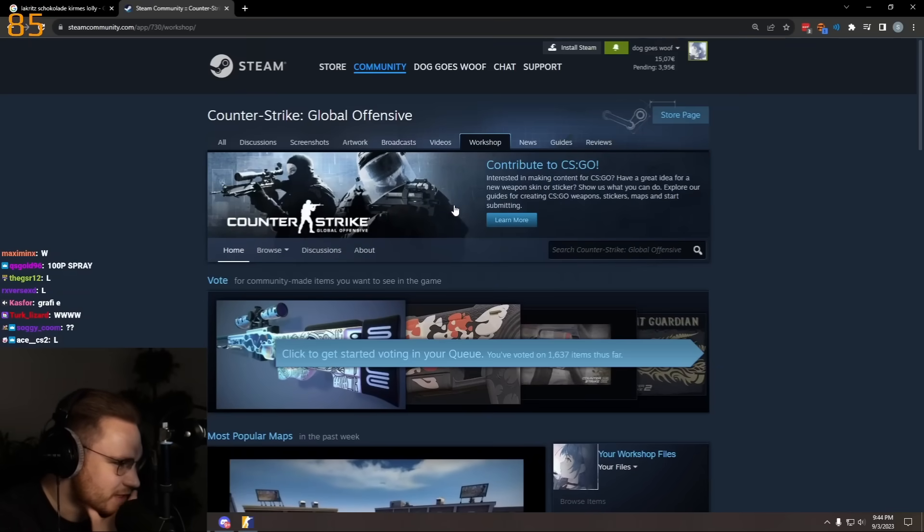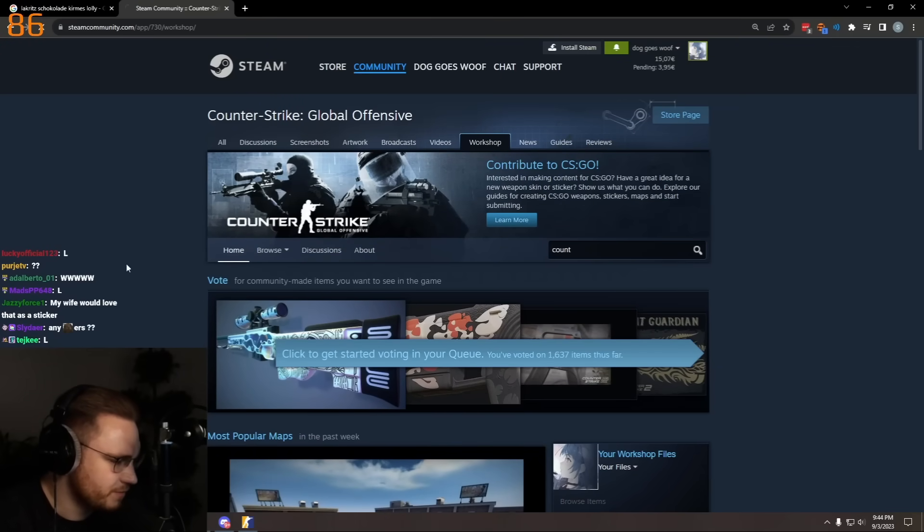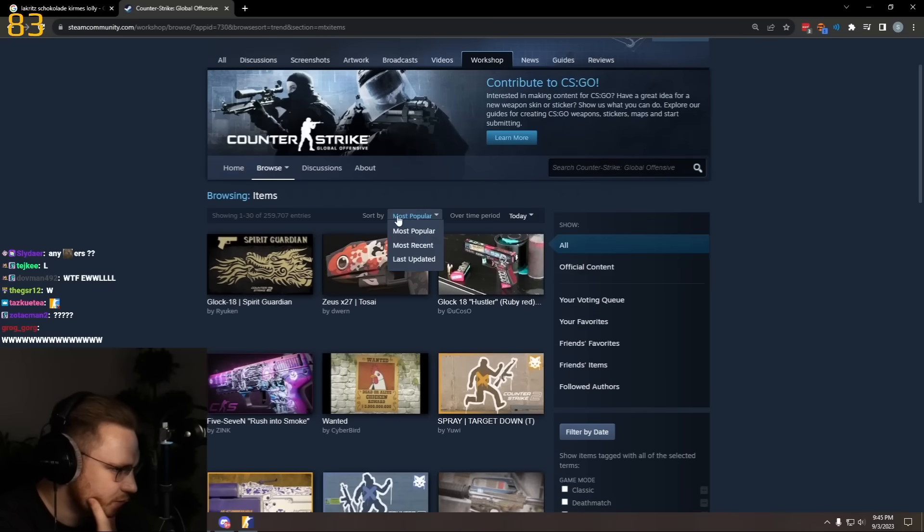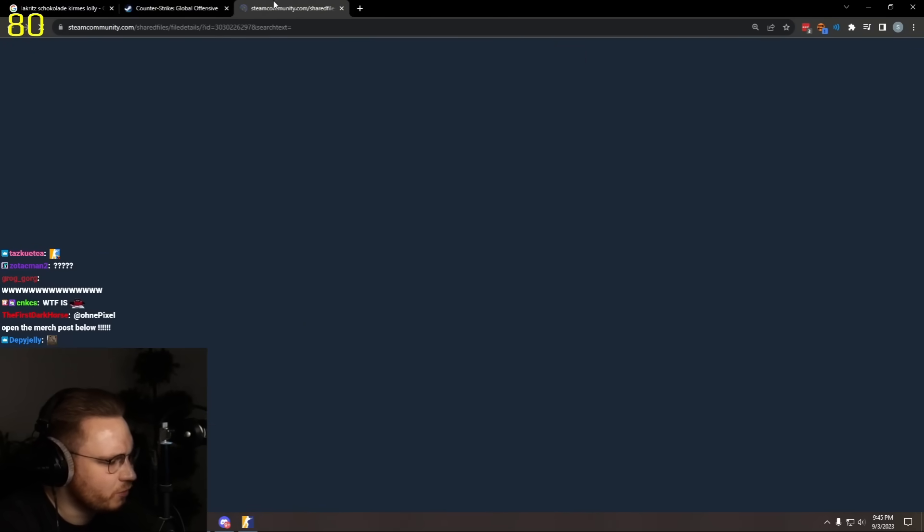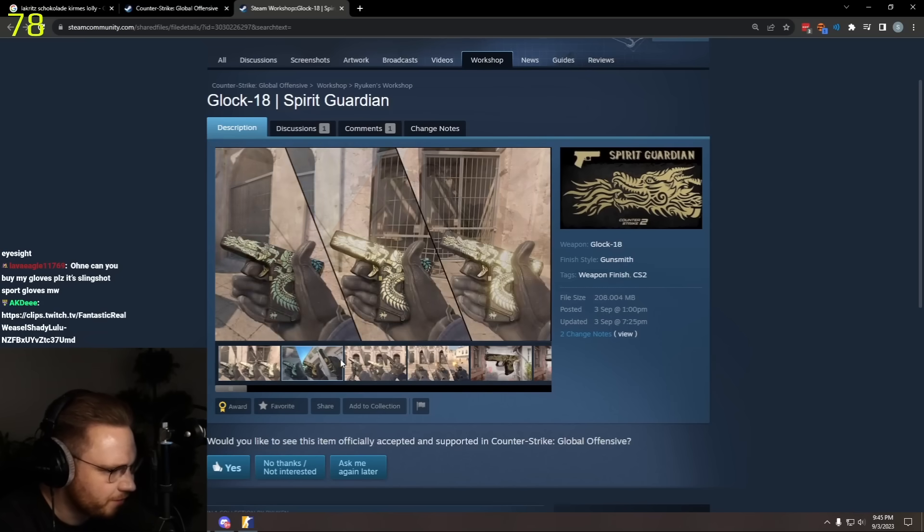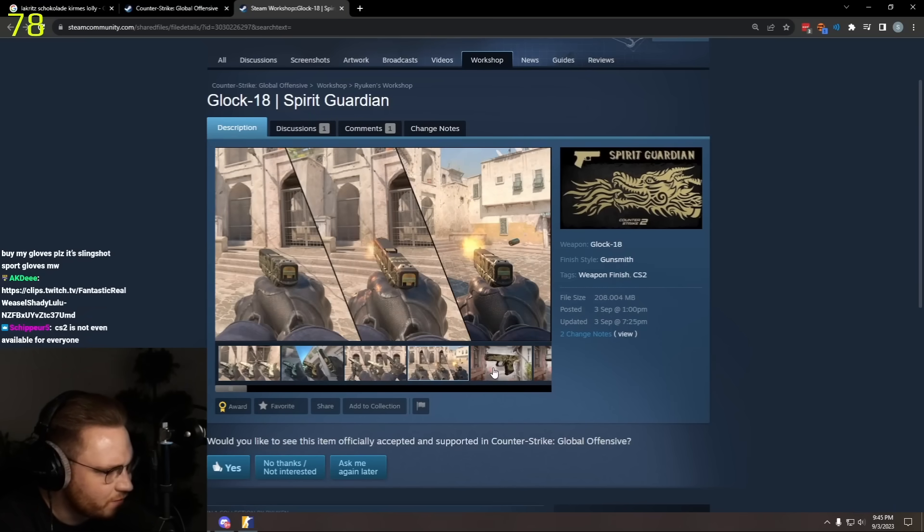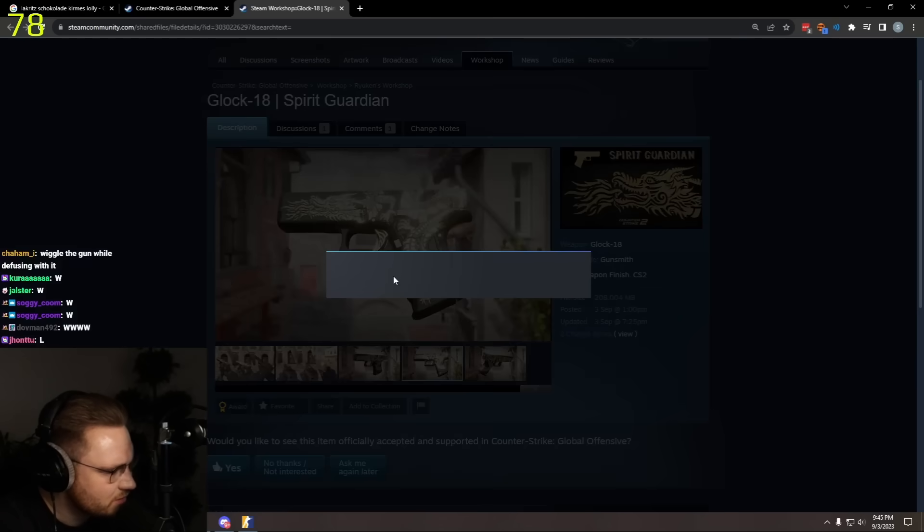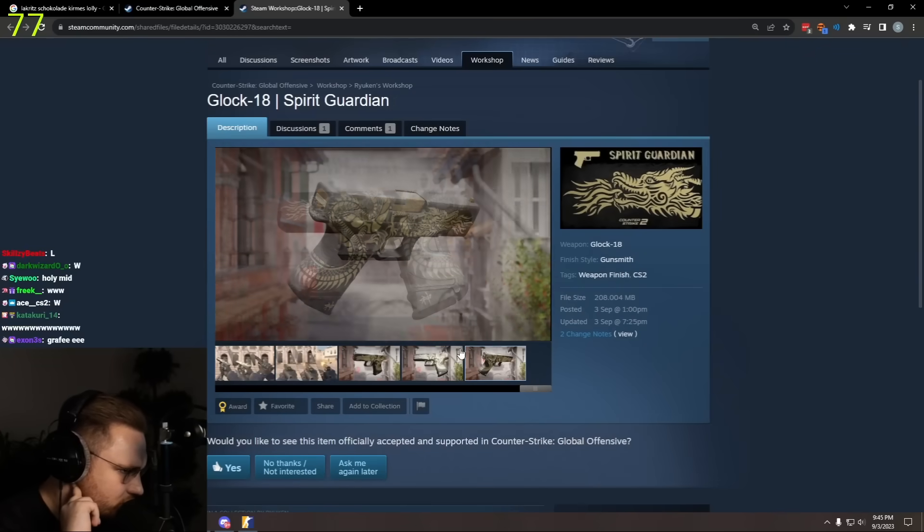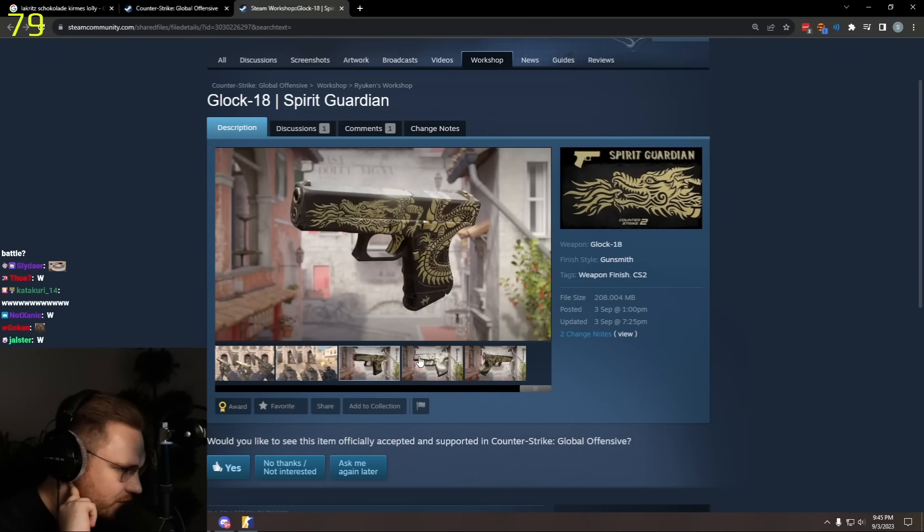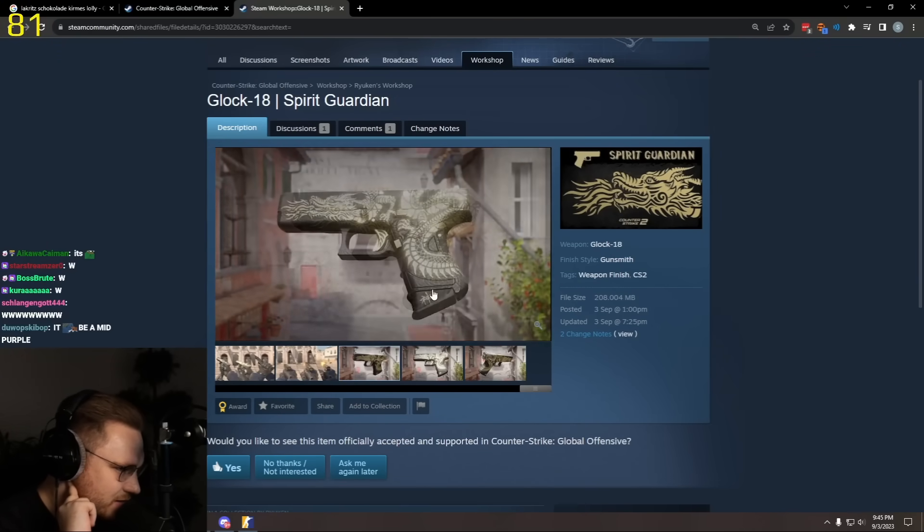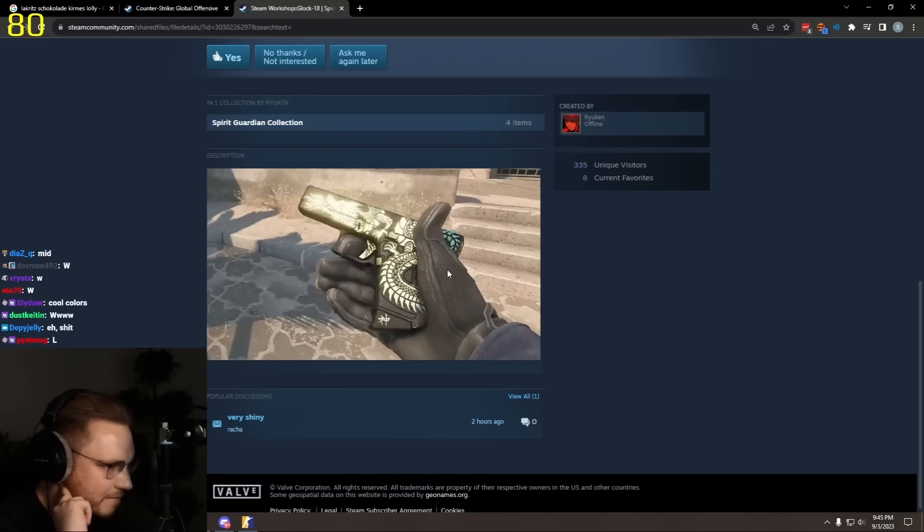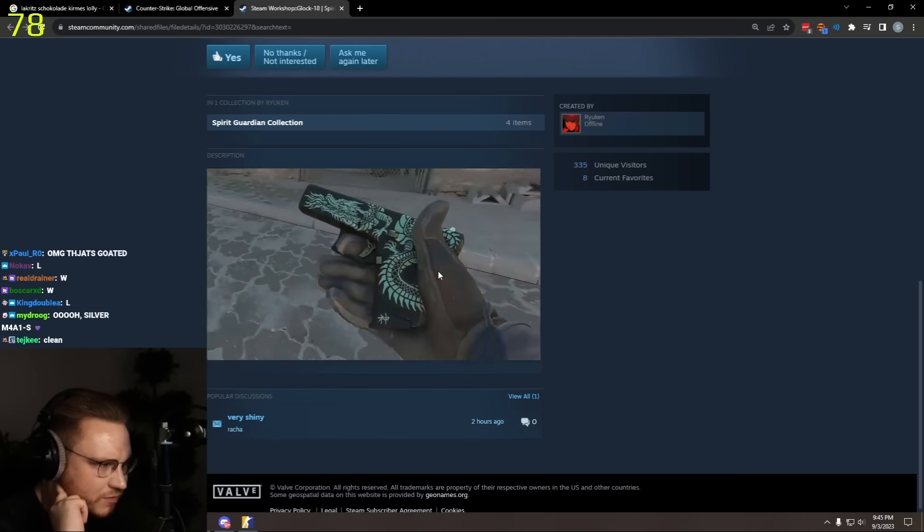Let me see the items, most popular. Spirit Guardian Glock, so we have an almost default Glock with some dragon inscribings. We already have a Glock Dragon Tattoo, this one is of course very different. Very shiny, the golden part. Yeah, shows what's possible with CS2.